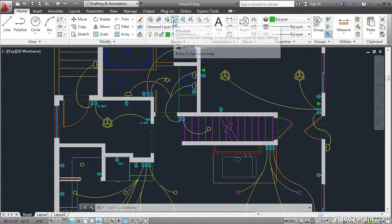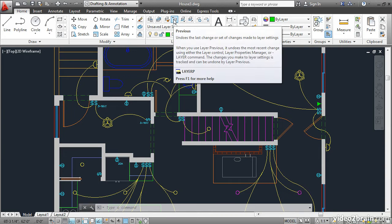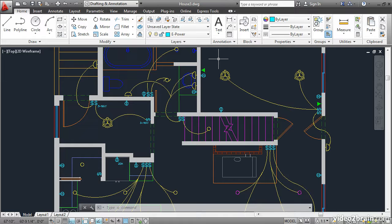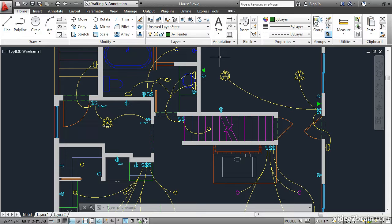Up here, this is called Previous. What it does is it goes back to the previous current layer. So now I'm on the ePower layer. I'll click it again. Now I'm on the A header layer.